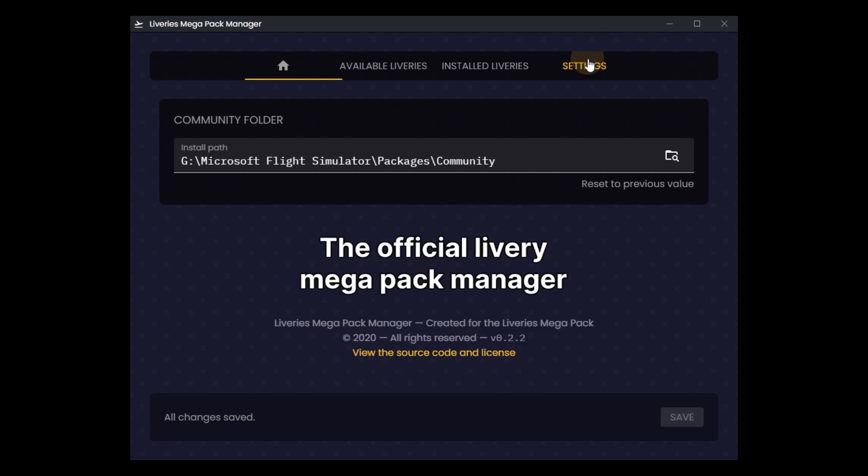First and foremost, let's head over to settings, and you'll see that I put my community folder path here. I run the steam version, so that's the path there.